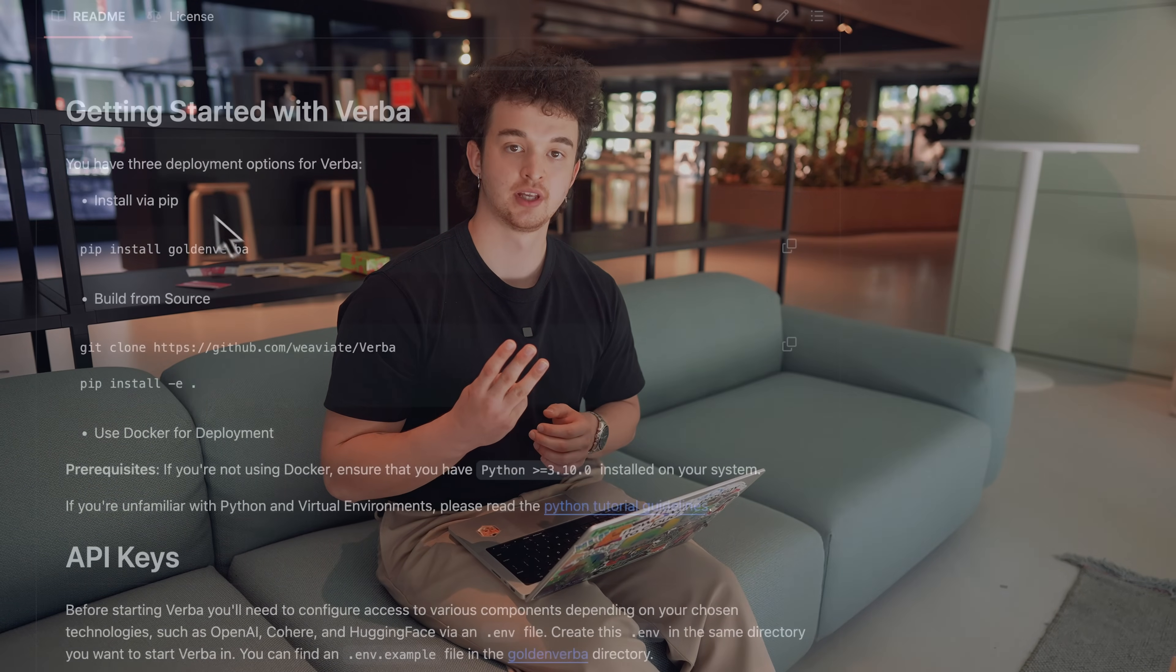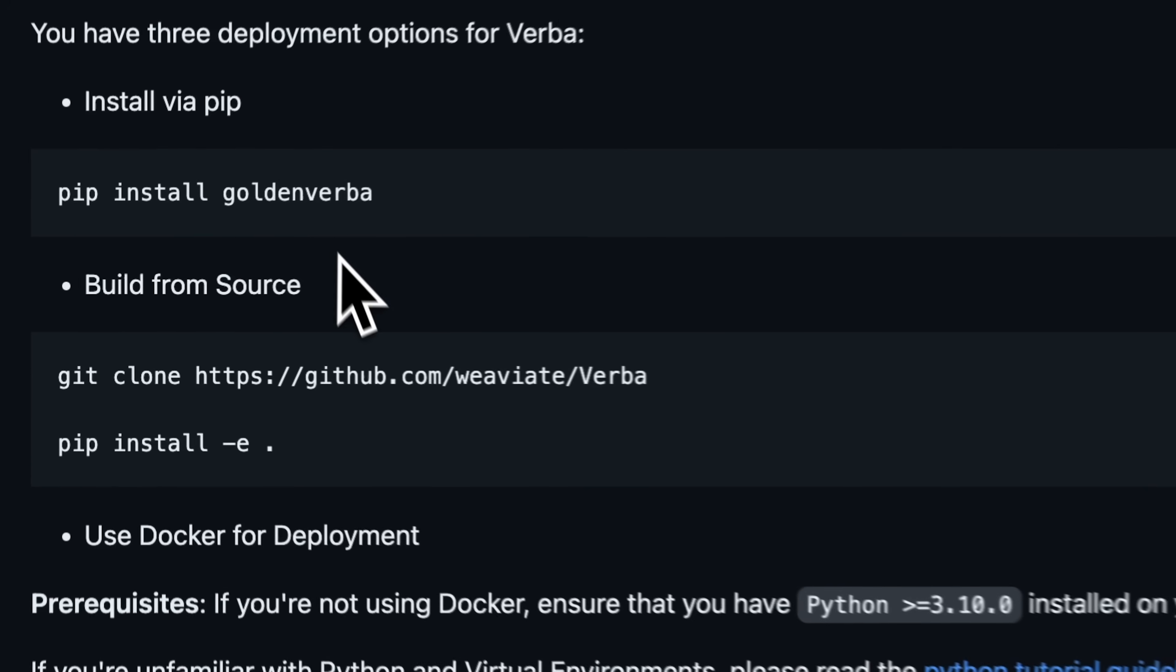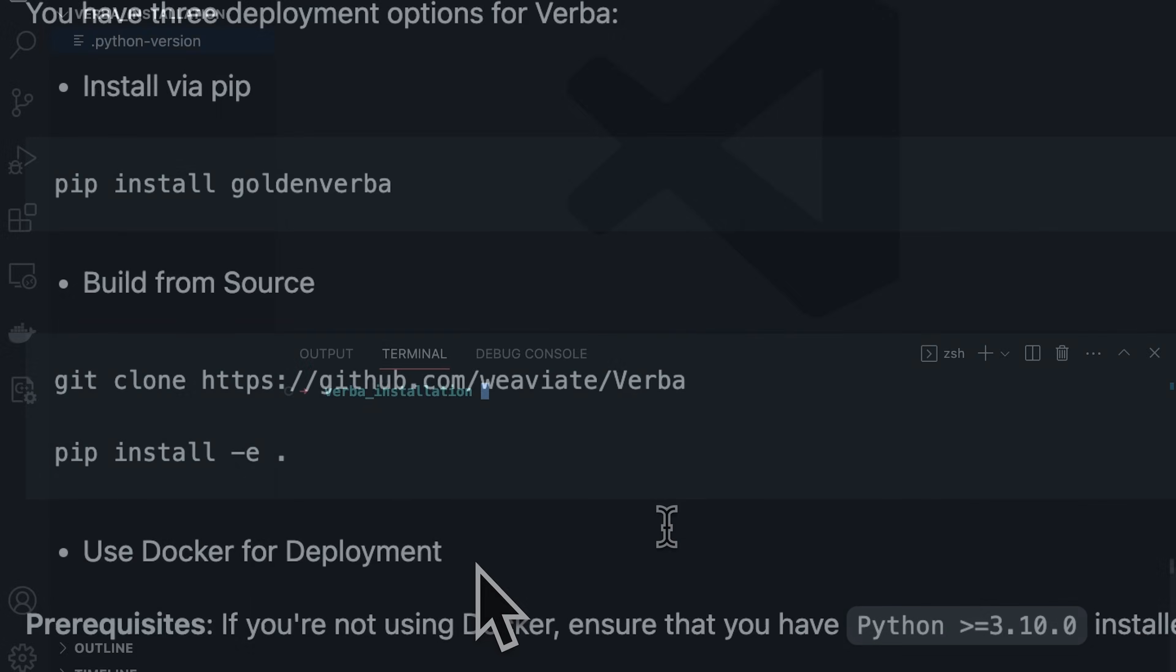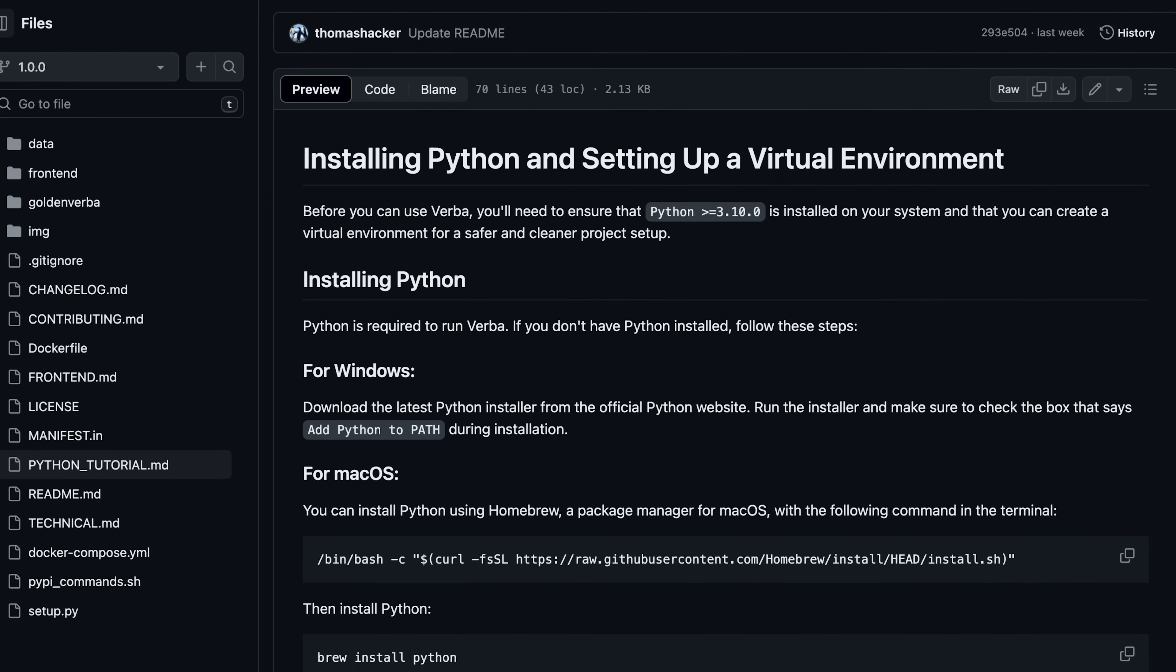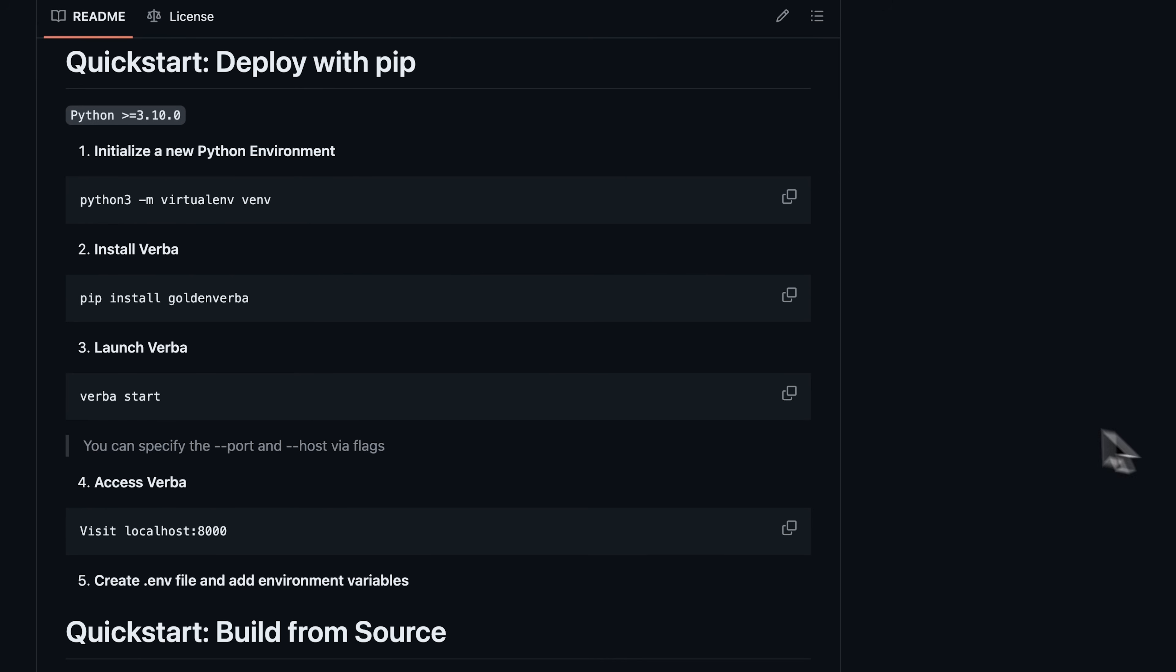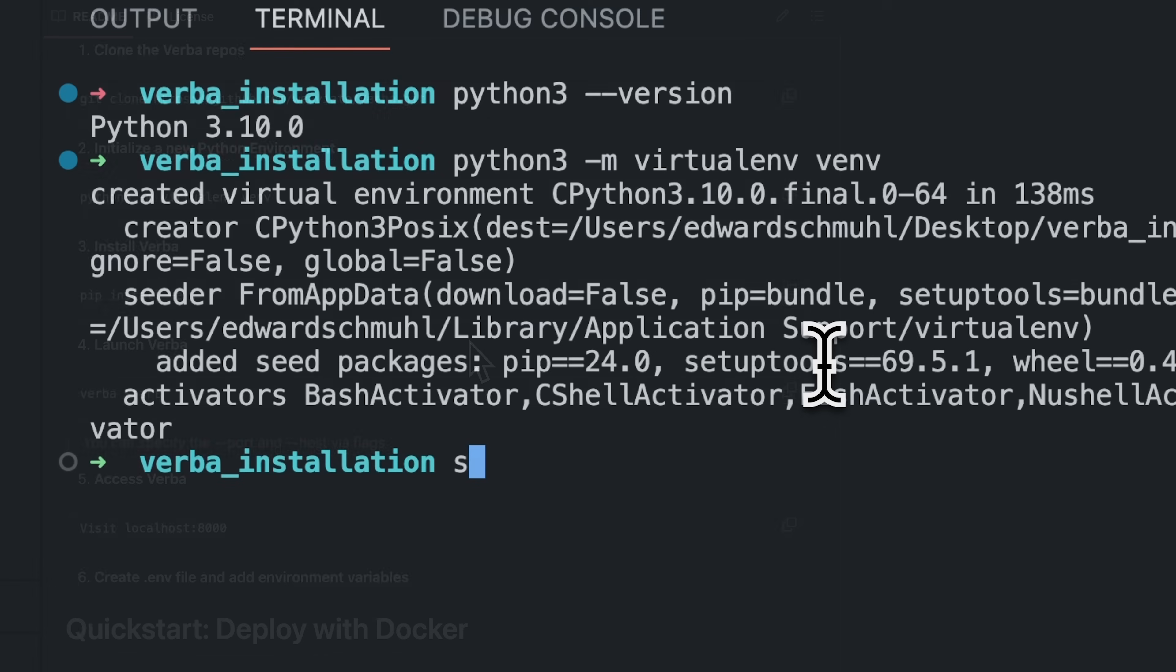To get started with Verba, we have three options. Install it via pip install golden Verba, install it via cloning the open source repo and installing from source, or use Docker to install both Weave8 and Verba into one container. Before installing Verba, make sure to have at least Python 3.10 installed, and create a new virtual environment. Once we have the correct Python version and environment, we can install Verba.